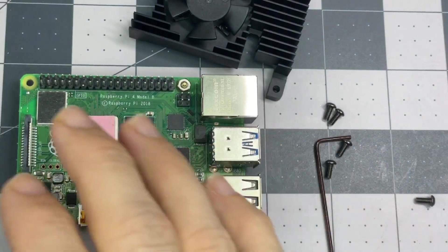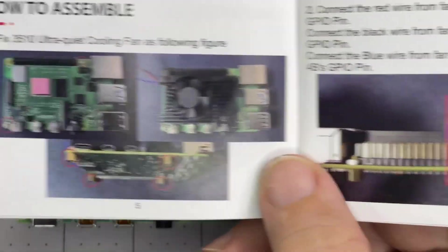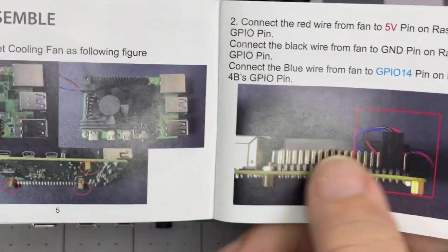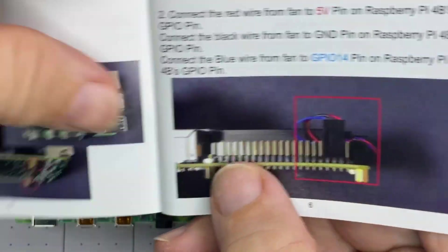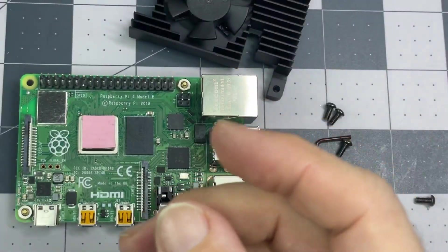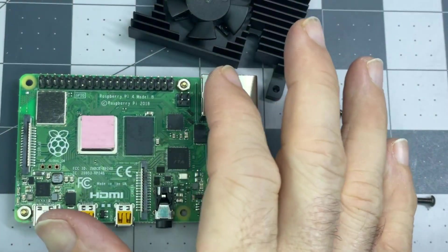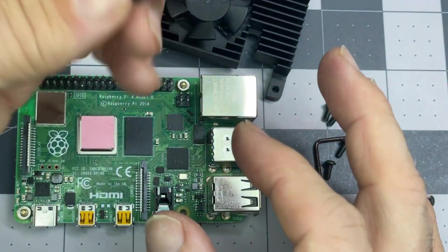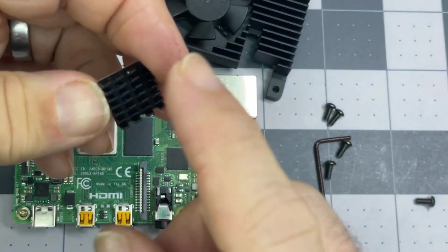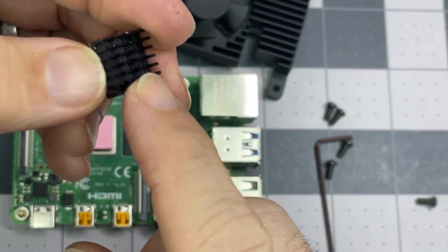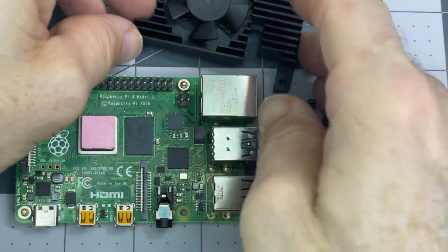I am starting to do the assembly per the instructions here. One thing I realized is the case I had before had given me these wonderful little heat sinks, so they all had to come off.